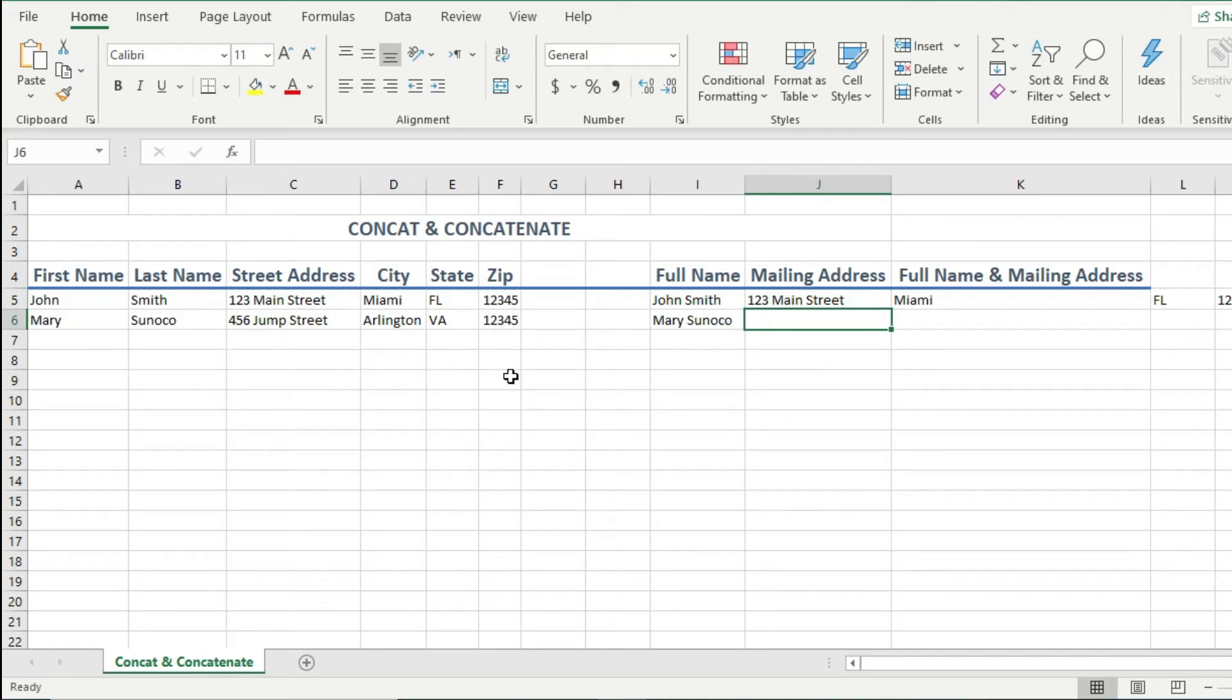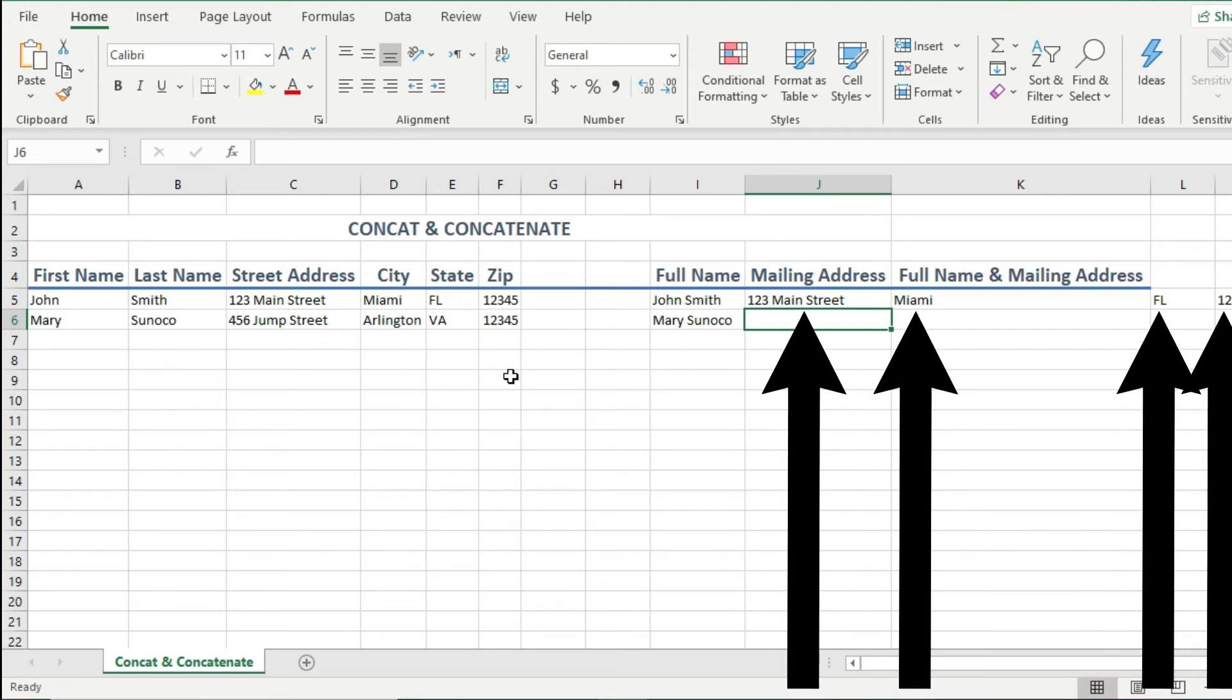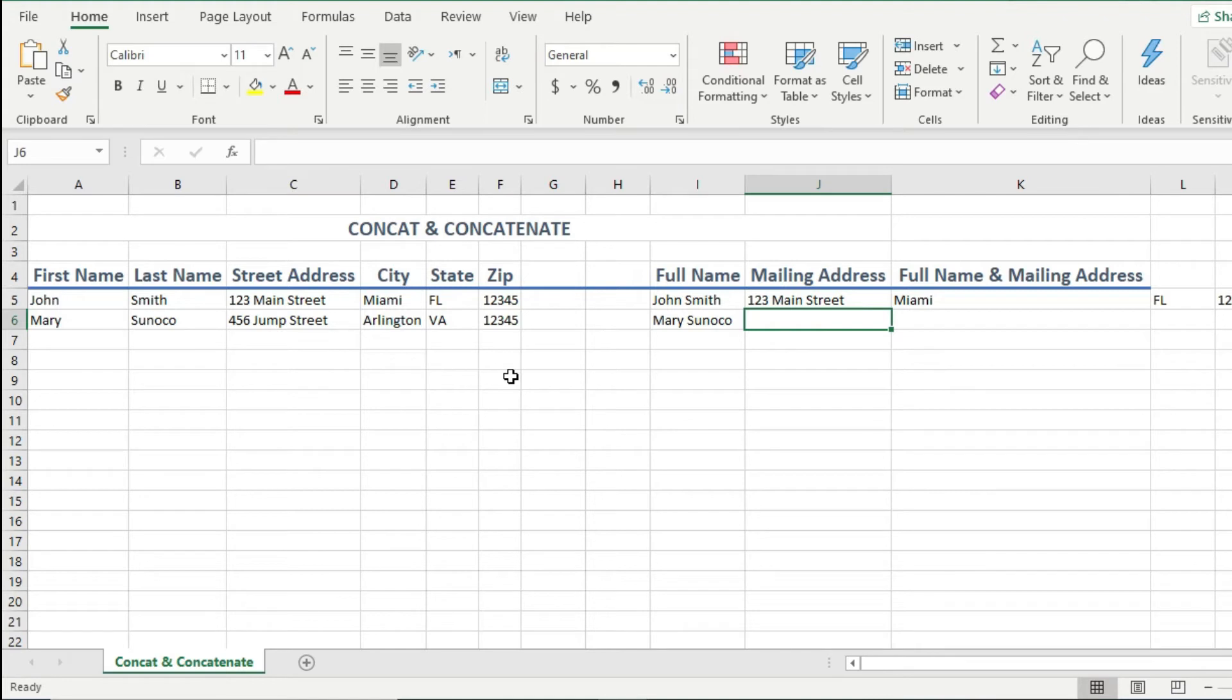Now did you see just what happened? I tried to use the cell range, since the cells are next to each other, instead of clicking on the individual cells. However, instead of combining the values into one cell, the concatenate function place them into separate cells. So for cell ranges, the concatenate function will not work the way I would like it to. So let's see how the concat function instead of concatenate can fix this.